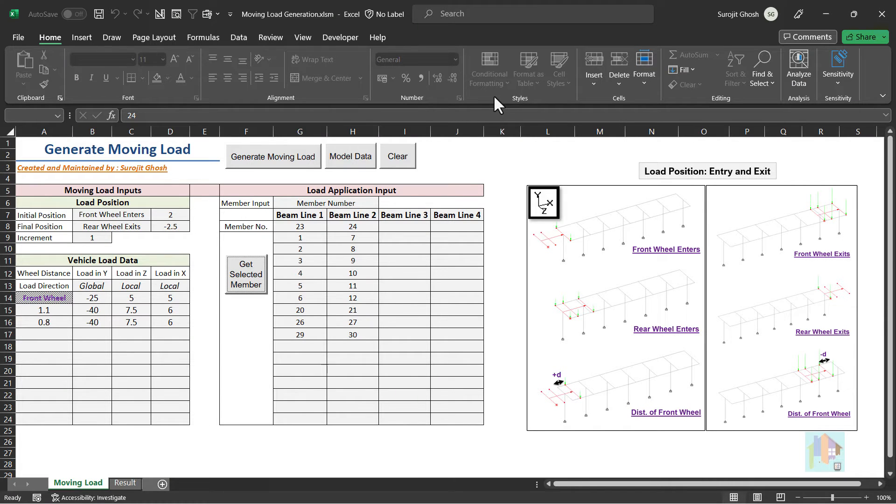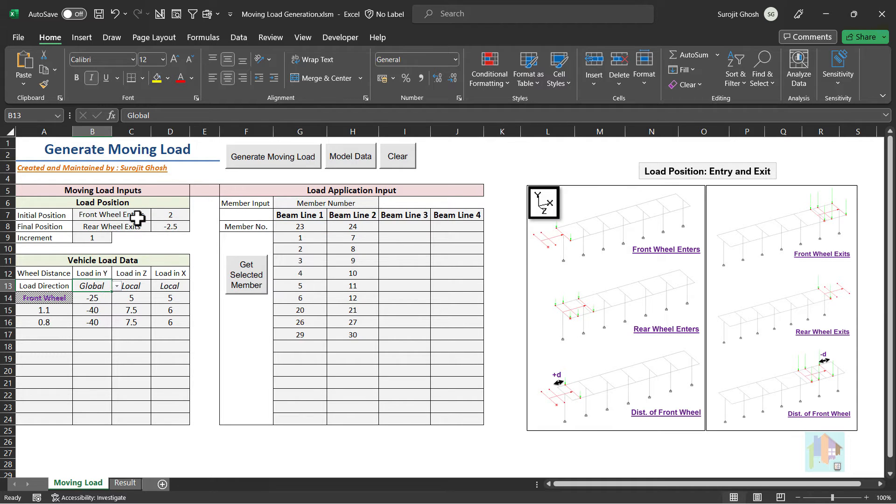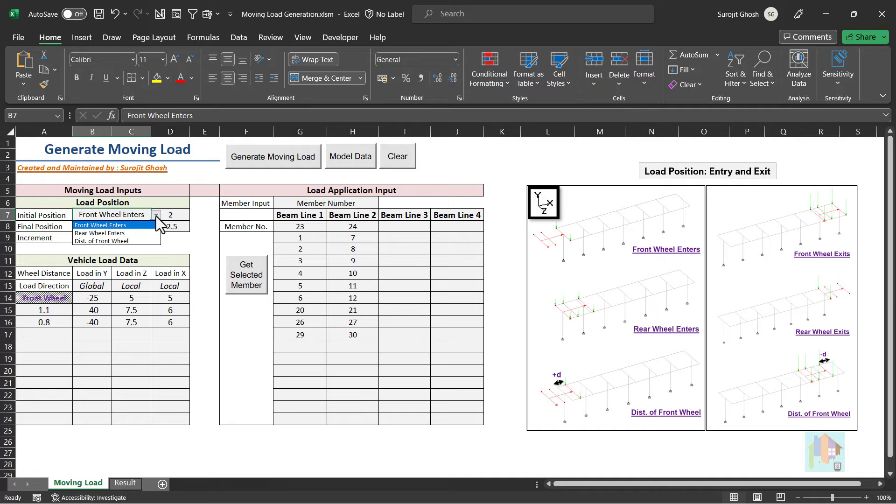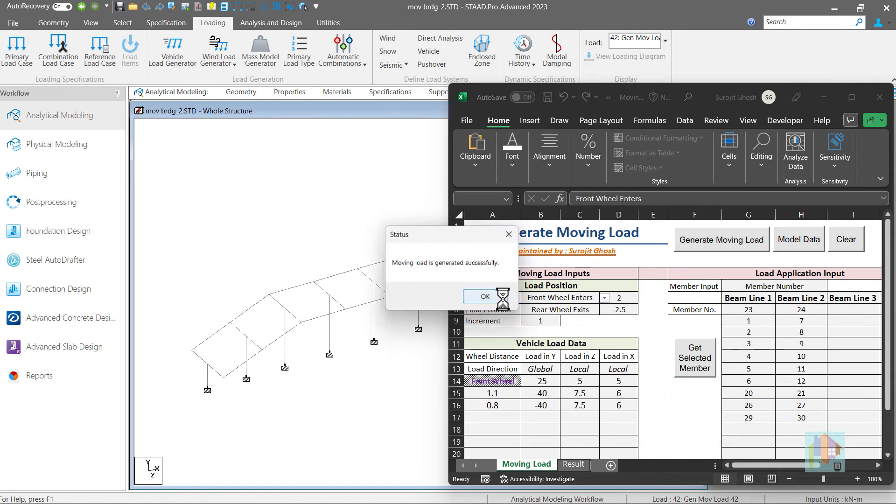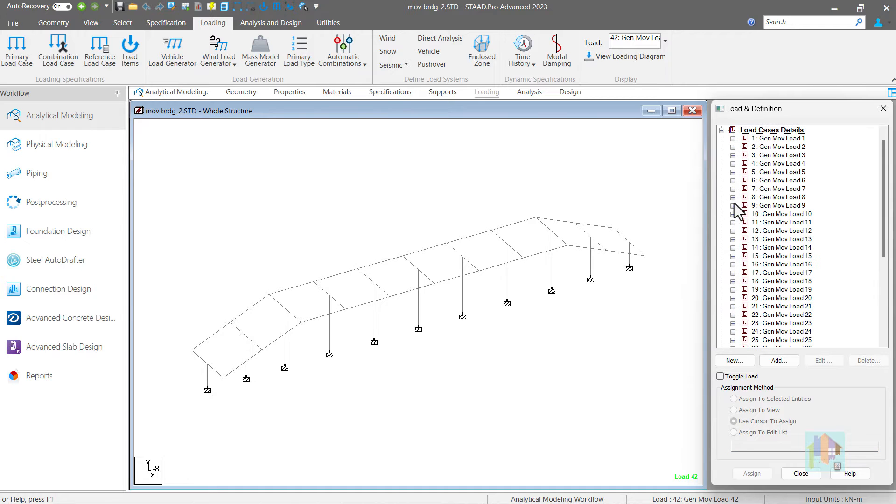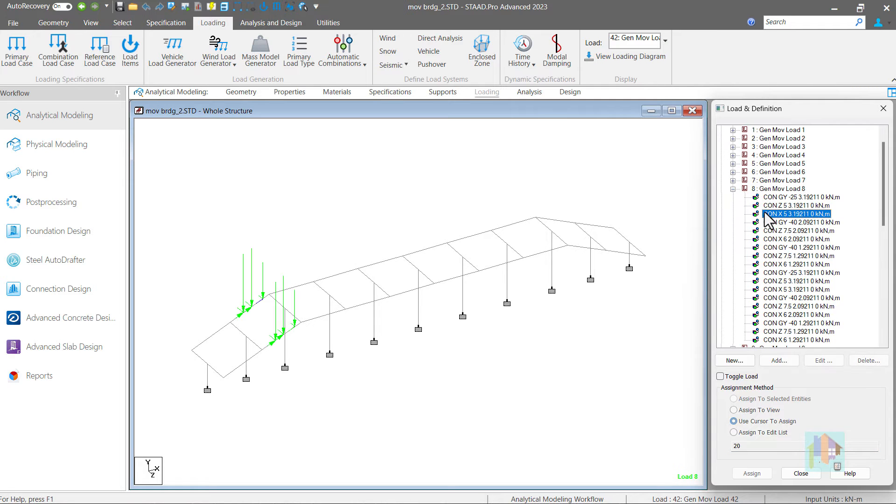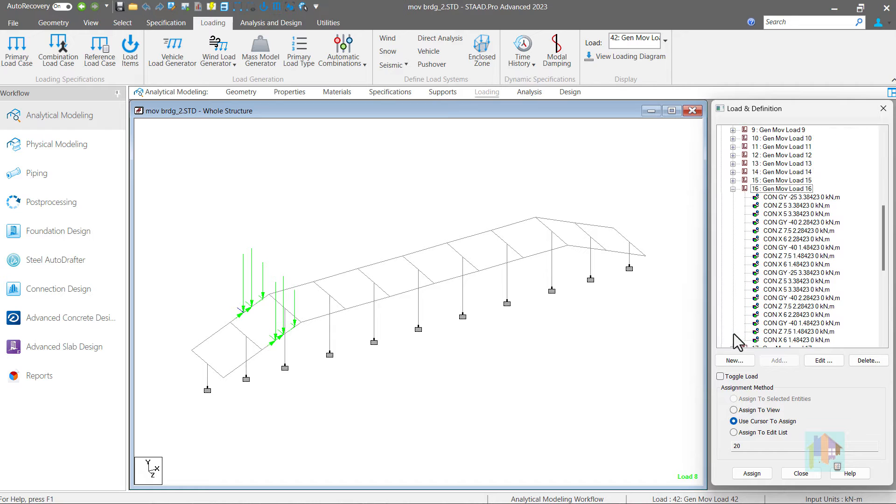For example, to automate moving load generation, we can select the members on which we want to apply the load, select the load direction, intensity and position of wheel. With this input, we can generate multiple moving load case with load applied at different location of the member, with vertical as well as horizontal load component. That's all we covered in the last part.